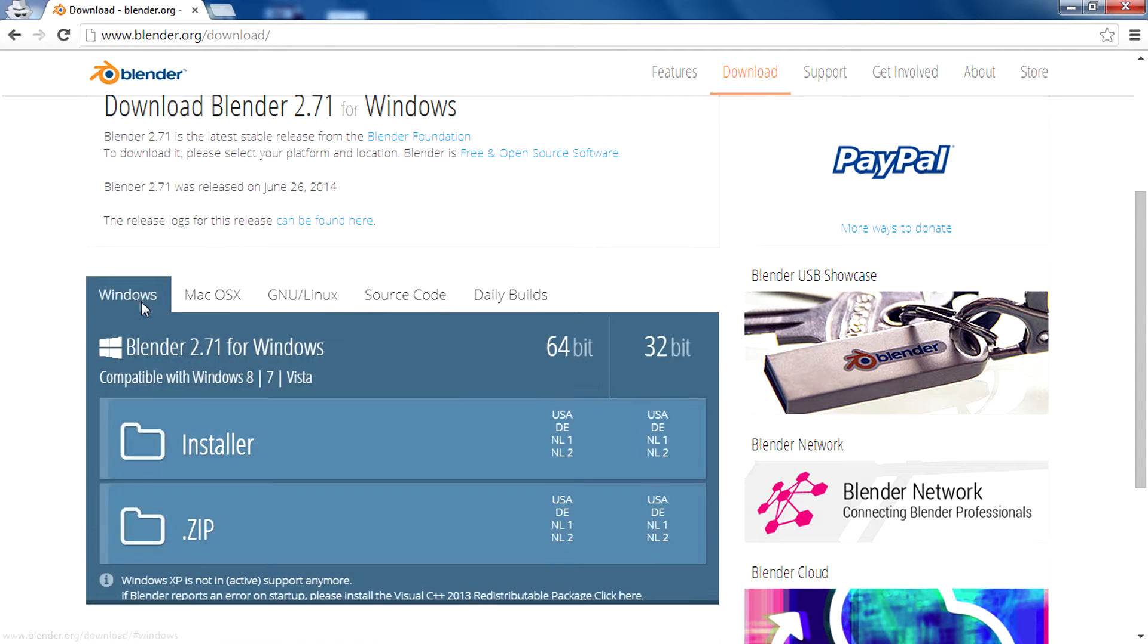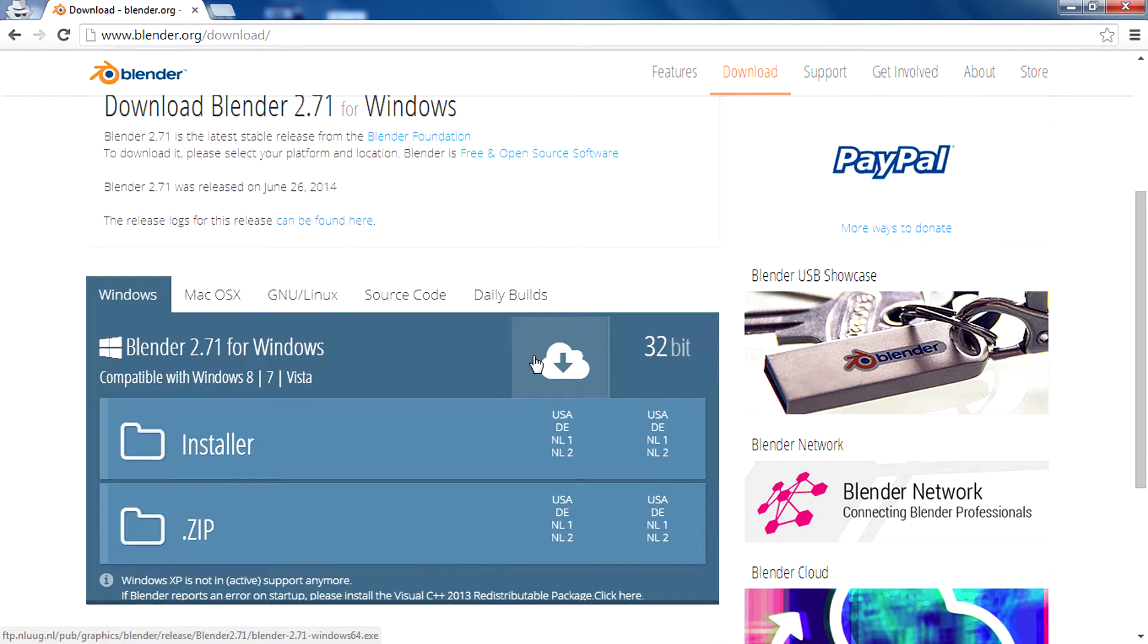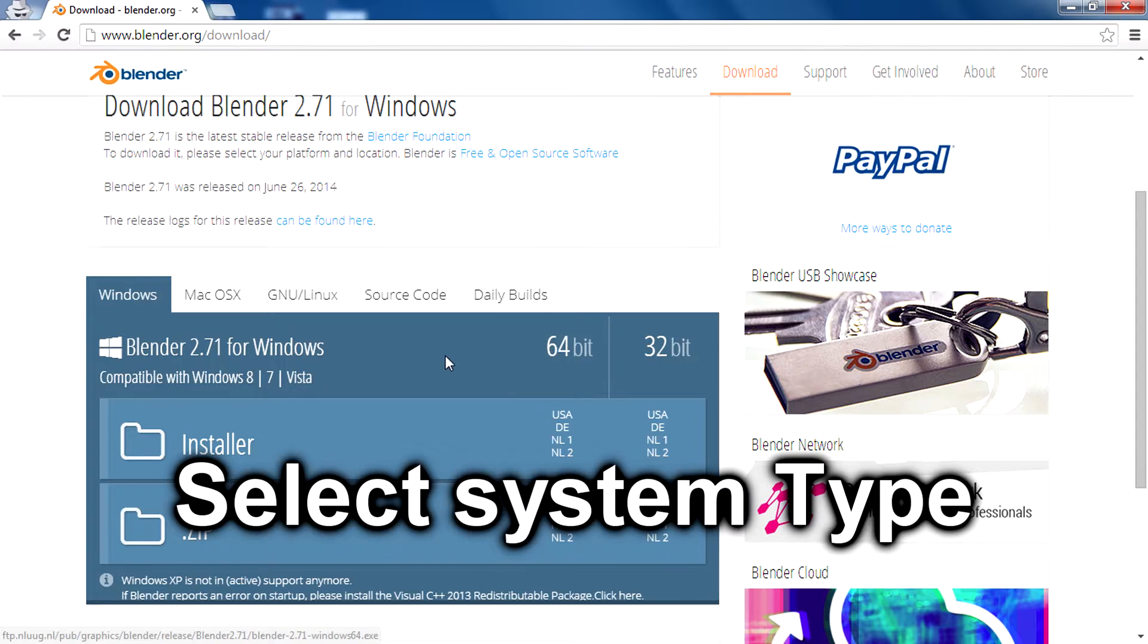Then you need to select which system type you have. If you have 64-bit, click right there, and if you have 32-bit, click right there.